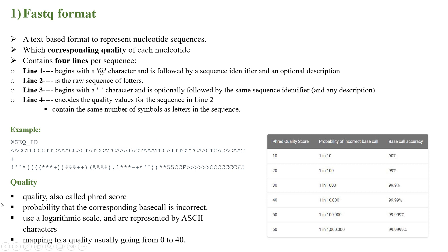As we can see in the example, the first line begins with the at sign and then sequence identifier, the second line has the sequences, the third one with the plus sign, and fourth one the quality of the sequences representing each nucleotide quality, usually represented as a Phred score value, which is basically the probability that the corresponding base call is incorrect.